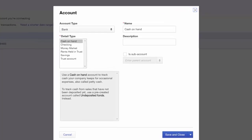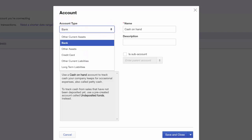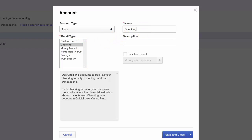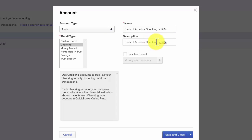This is the account setup window with the fields we need to complete. The first field is the account type — select the type of account you are downloading transactions for, typically either a bank account or credit card. We're setting up a checking account, so we will select Bank. For detail type, since we're setting up a checking account, select Checking. In the name field, enter your bank name, the type of account, and the last four digits of the account number. This will allow you to easily tell one bank account from another when writing checks and reconciling. Double check your selections and click Save and Close.